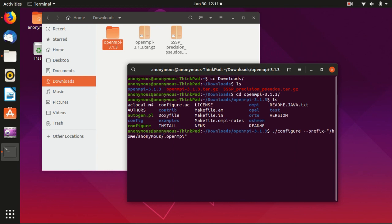Okay, so it basically means that we want to configure the compilation of this OpenMPI. And we specify that we want to put the program here in the home folder and under this .openMPI folder.